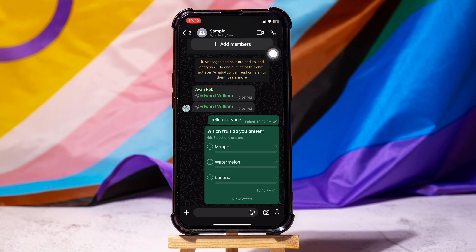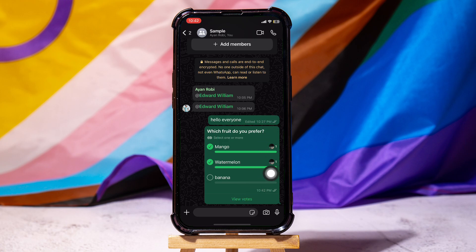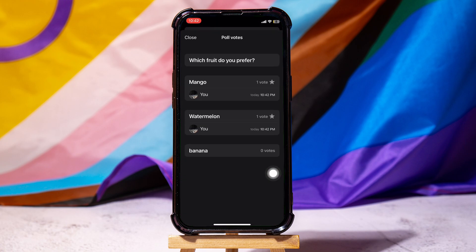Now the poll is up on the chats. The members of the group can vote their favorite option. You can also view votes by tapping on this option just below the poll. Once you're in this page, you can see the voters.